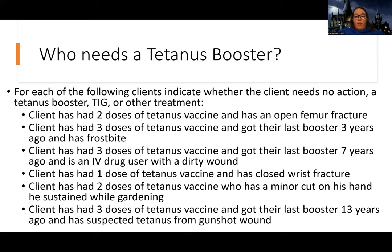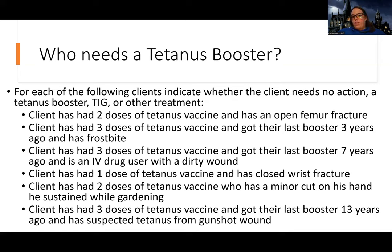Scenario two: a client has had three doses of the vaccine — so they have their base — and they got their last booster three years ago. We're supposed to get it every ten years, and they have frostbite. It's only been three years since their last booster. Remember, if they're up to date on their series and it's been less than five years, there's usually no treatment needed because they're going to have the support they need. A doctor can decide if they're concerned otherwise, but generally this person probably doesn't need any treatment.